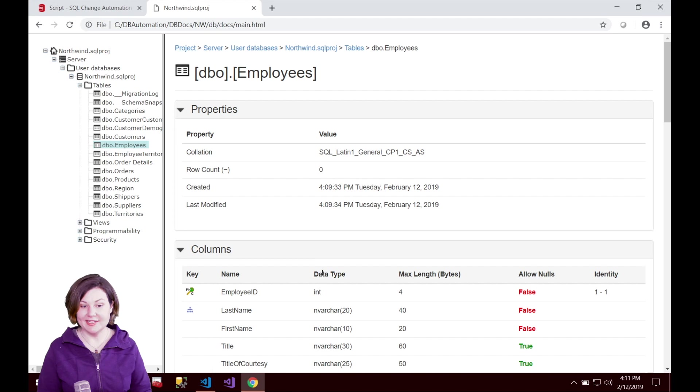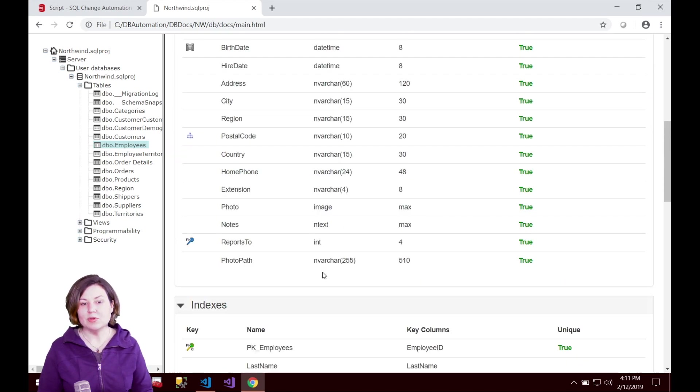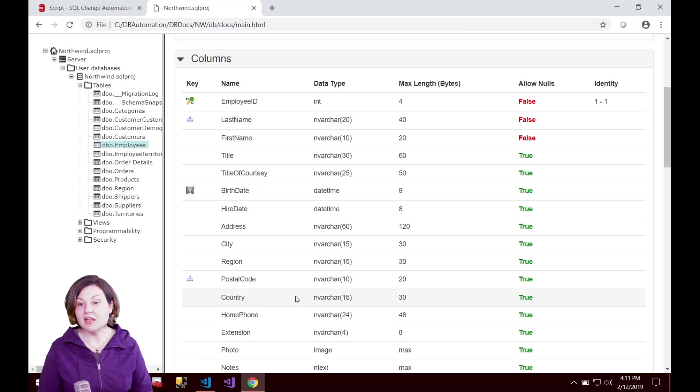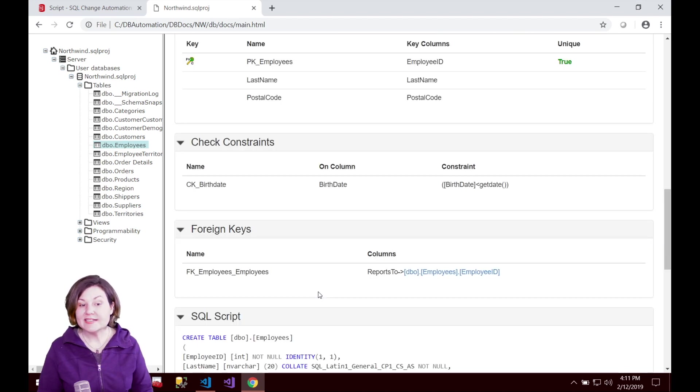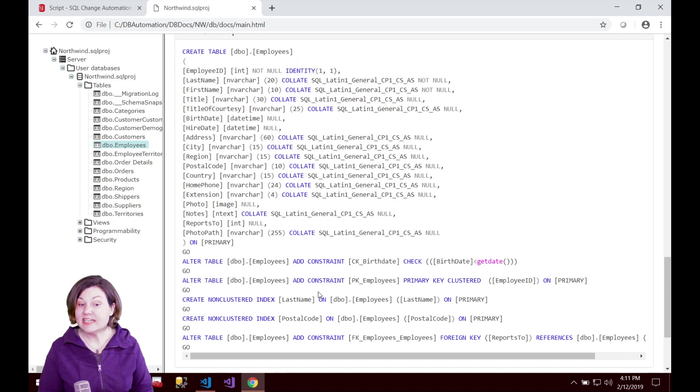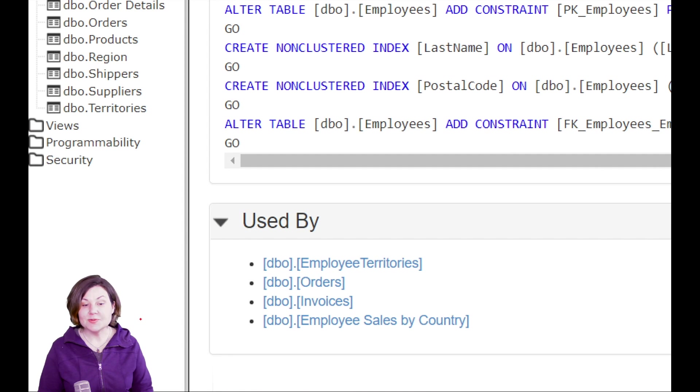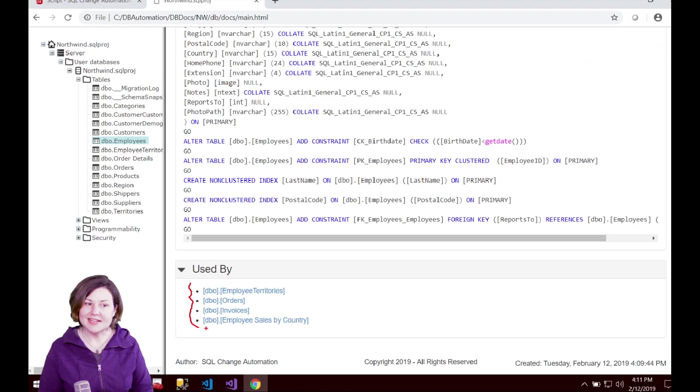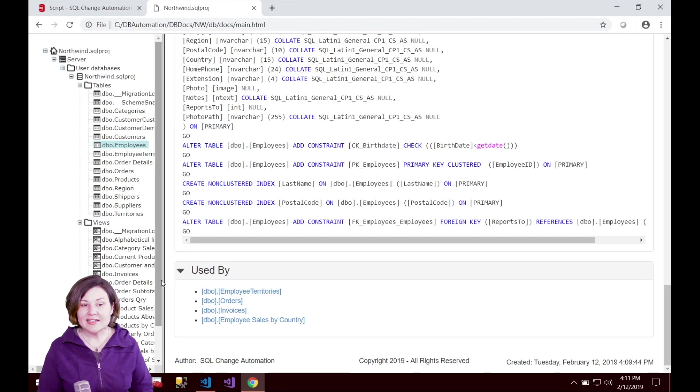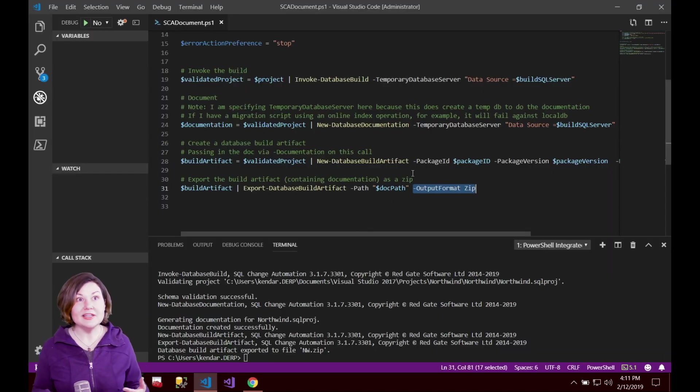If we look at the employees table we can see all of the columns and properties of them. We can see our indexes, constraints, foreign keys, what the script looks like, and this is one of my favorite parts. Who uses this table in this database? So we get lots and lots of information in that documentation